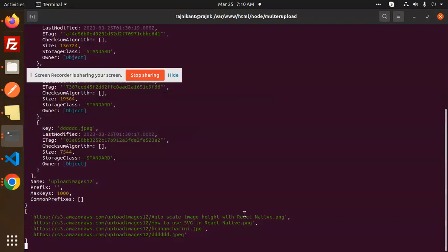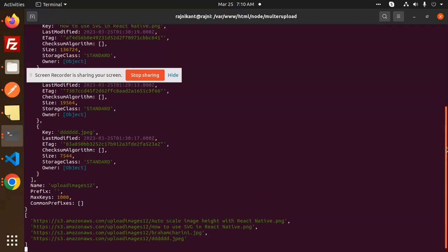The images are there, and you can see all the values: we have the key, the tag, the size, the storage, and the standard storage class. Here you can see the image contents that we're receiving.